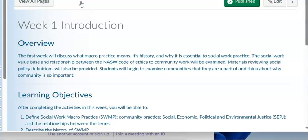The social work value base and relationship between the NASW Code of Ethics to community work will be examined. Materials reviewing social policy definitions will also be provided. Students will begin to examine communities that they are a part of and think about why community is so important.